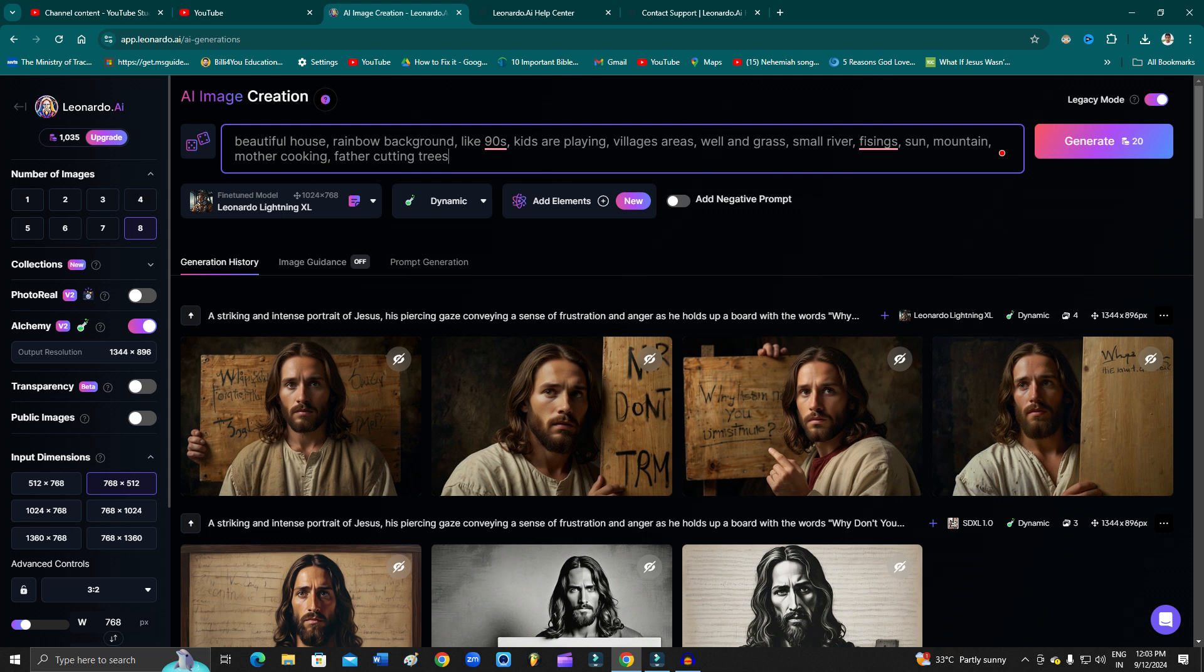This error is showing up because Leonardo.ai has a system integrated where they don't allow you to generate images from certain prompts. As you can see here, I have given a prompt with 'cutting.'